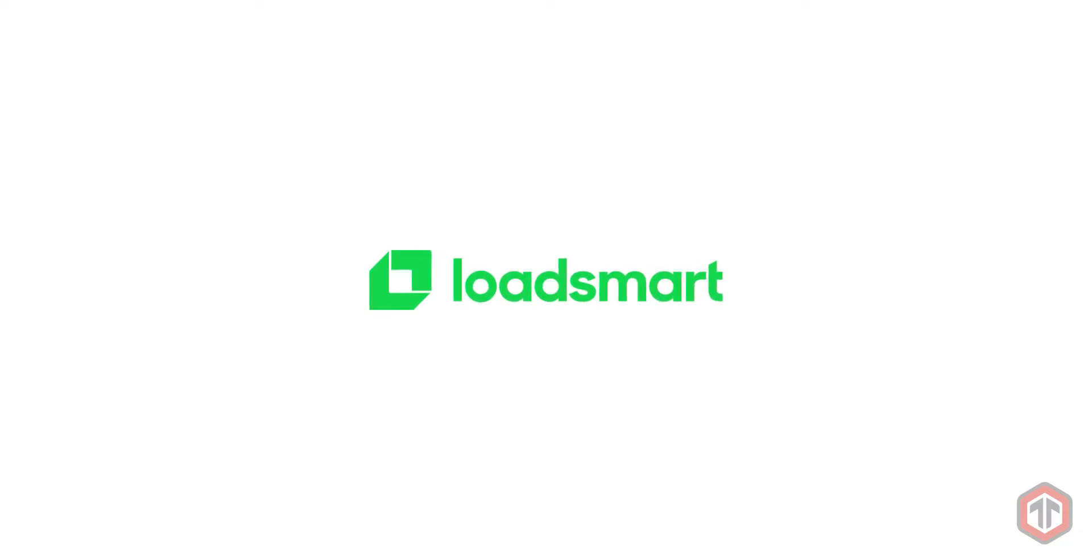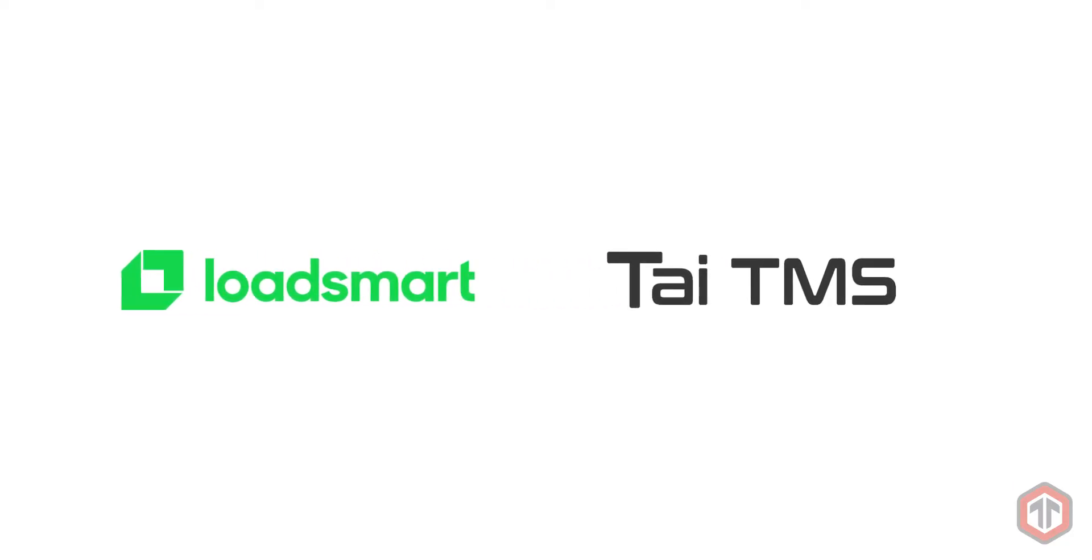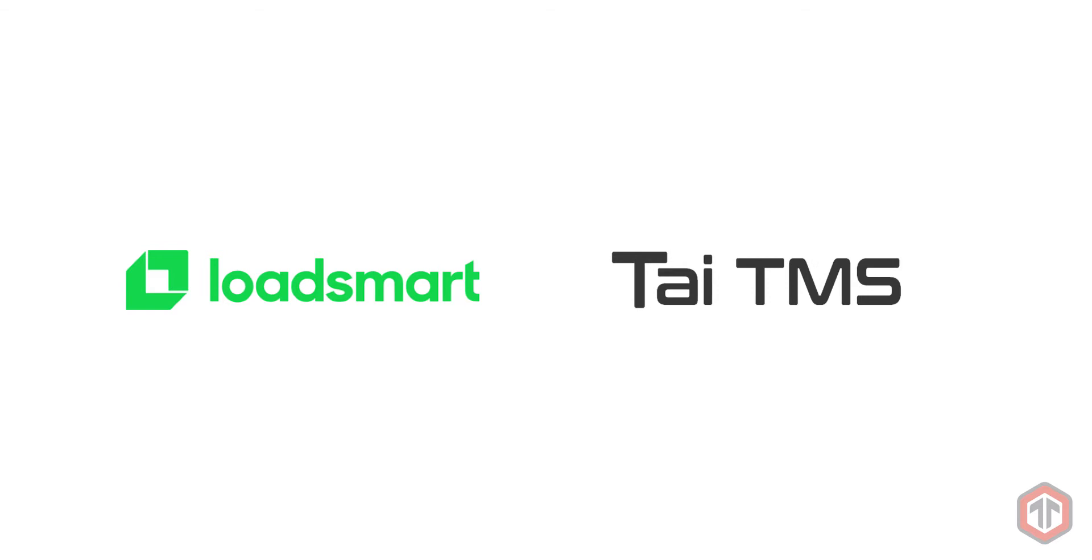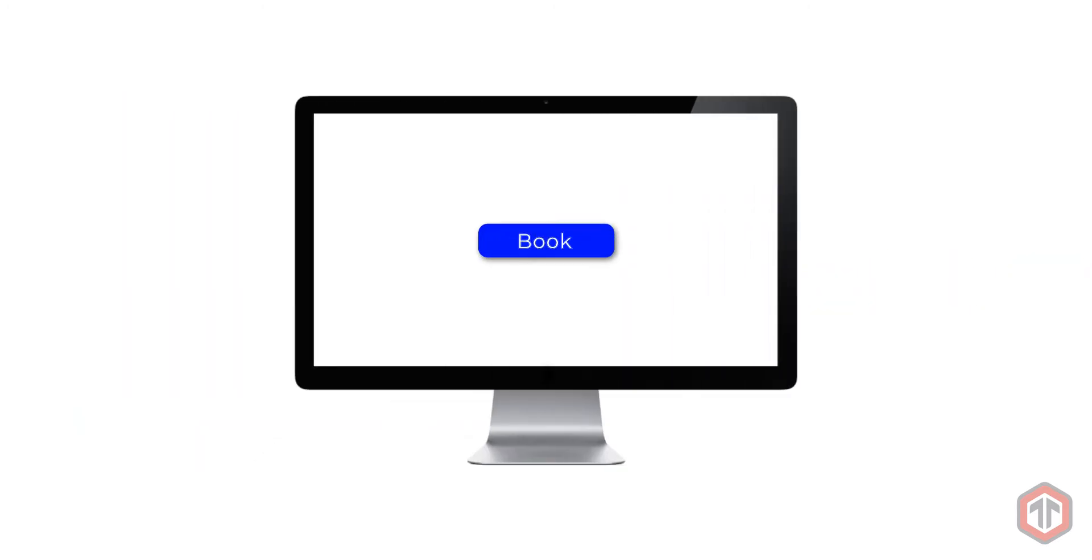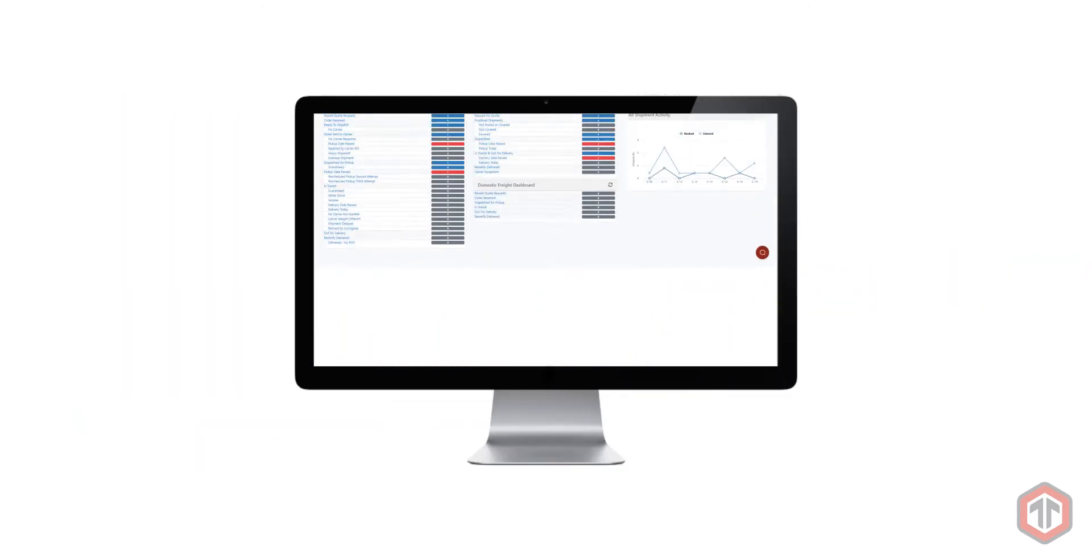Thanks for signing up for the LoadSmart integration to TIE TMS. This video will show you how to book full truckload shipments with LoadSmart through TIE TMS.